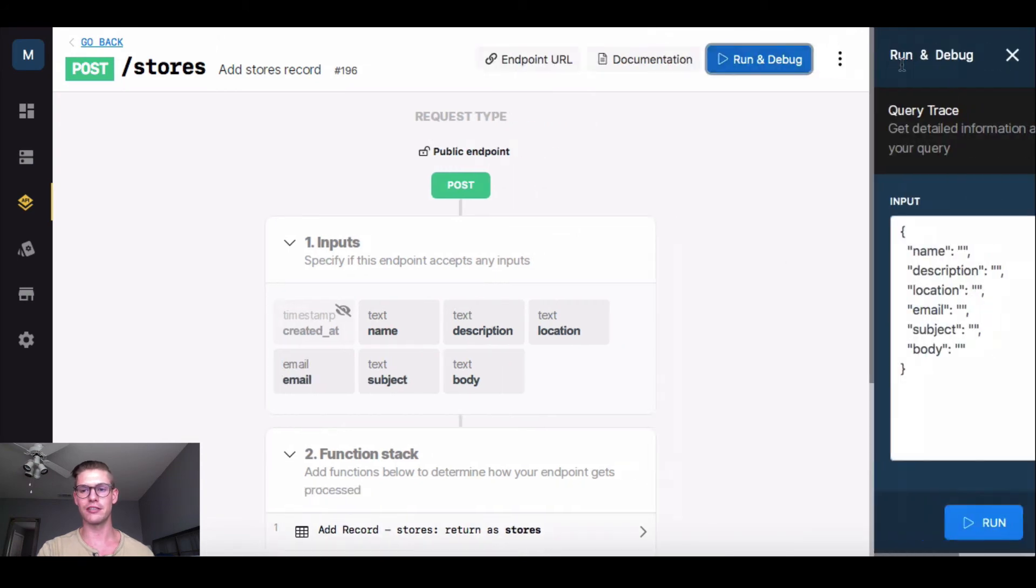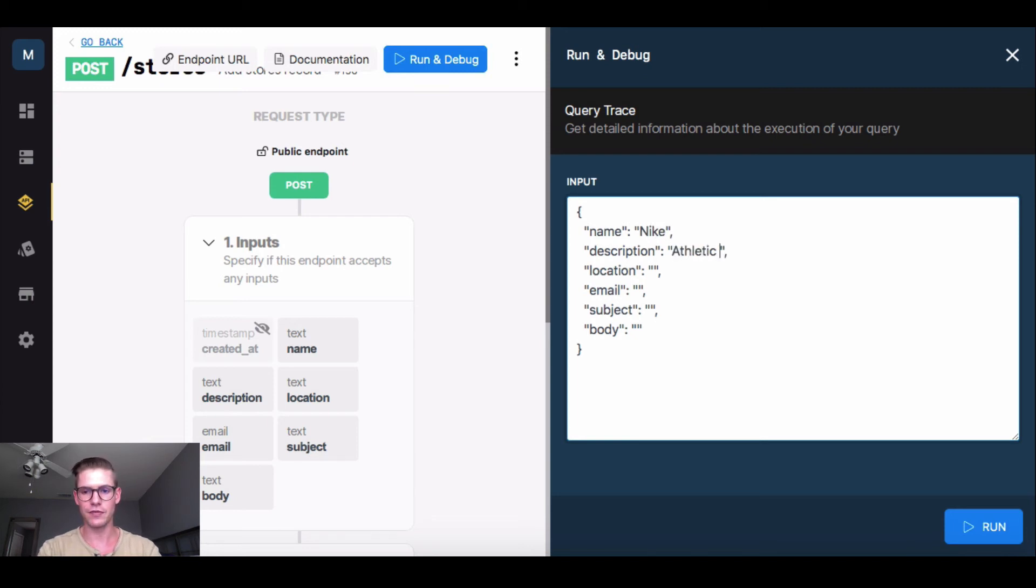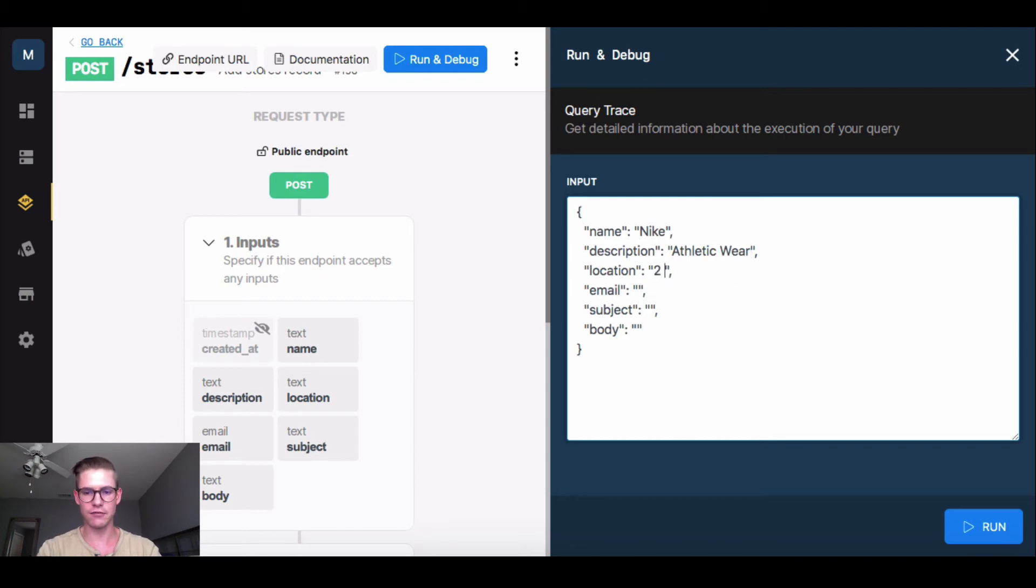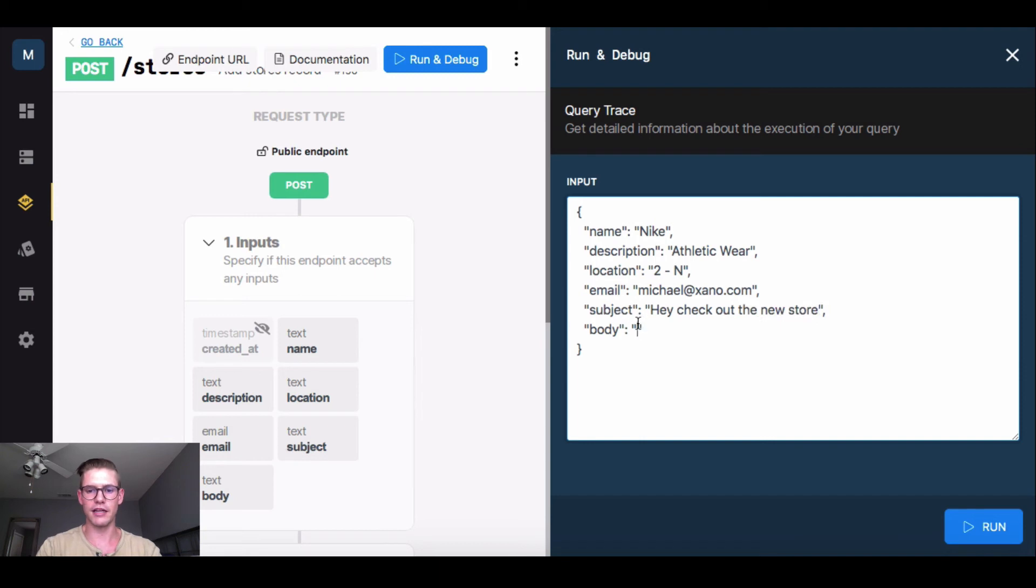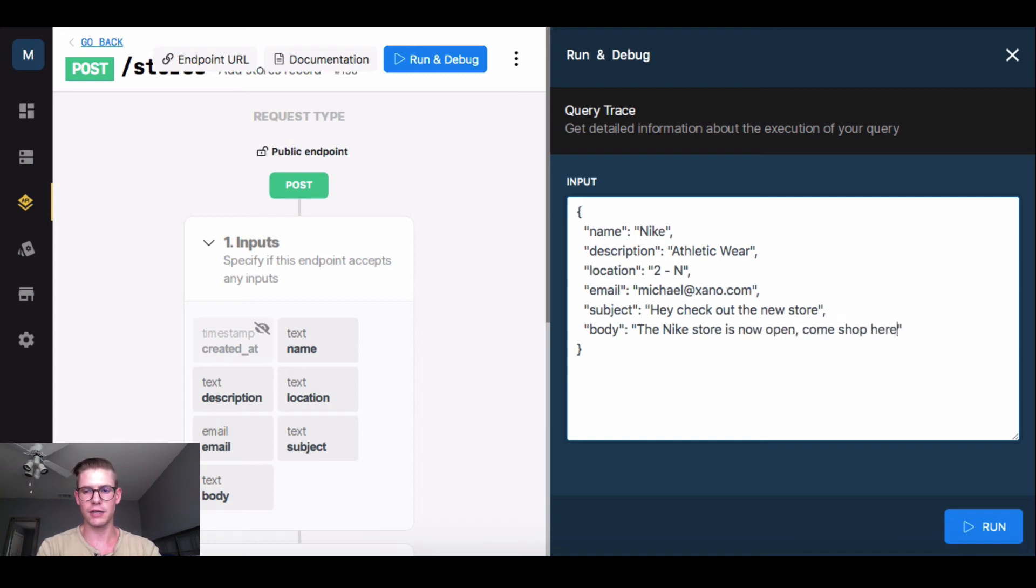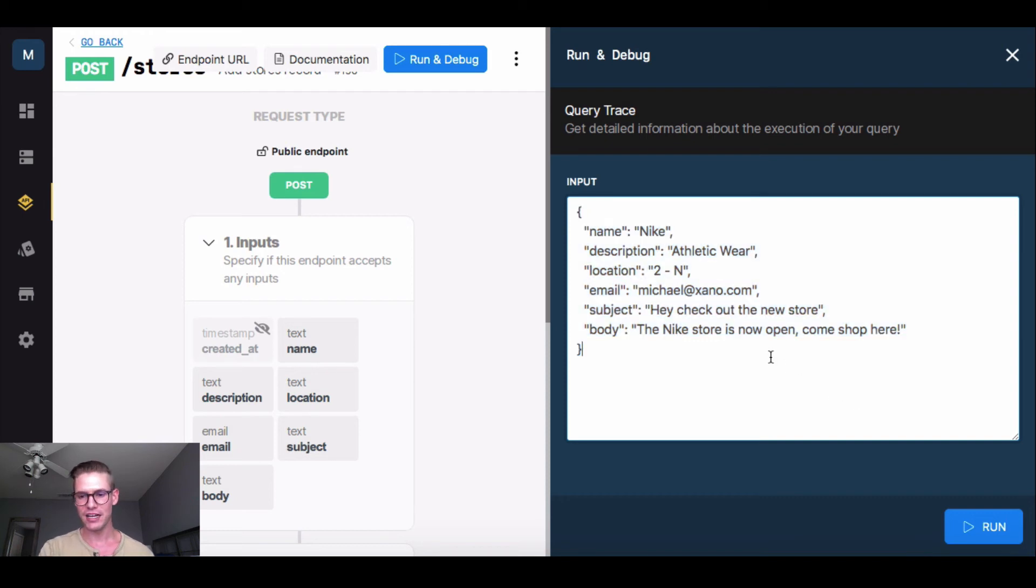So I'll go to run and debug. And we'll say the new store is a Nike store. And we'll call it athletic wear. The location we'll say is floor 2, maybe unit N for Nike. And then the email it's going to, I'll type in my email. And the subject will be, hey, check out the new store. And in the body I'll just say something like, the Nike store is now open. Come shop here. Okay. So now that I've got all my inputs, and remember we put those in those quotation marks because this is that JSON object we talked about during the API video, I'll go ahead and click run.